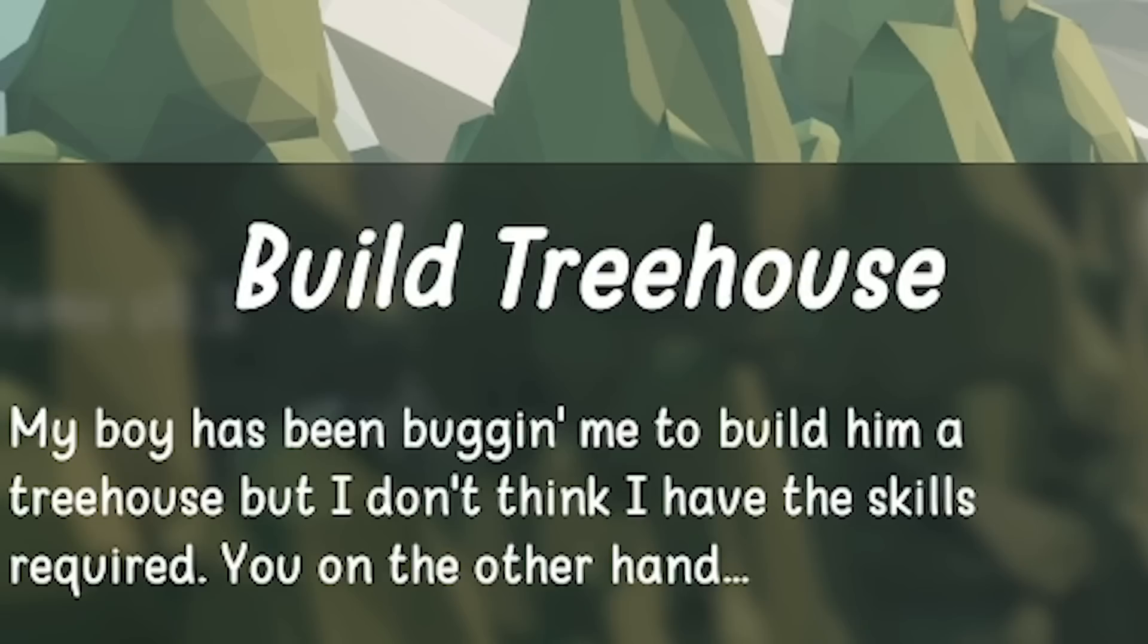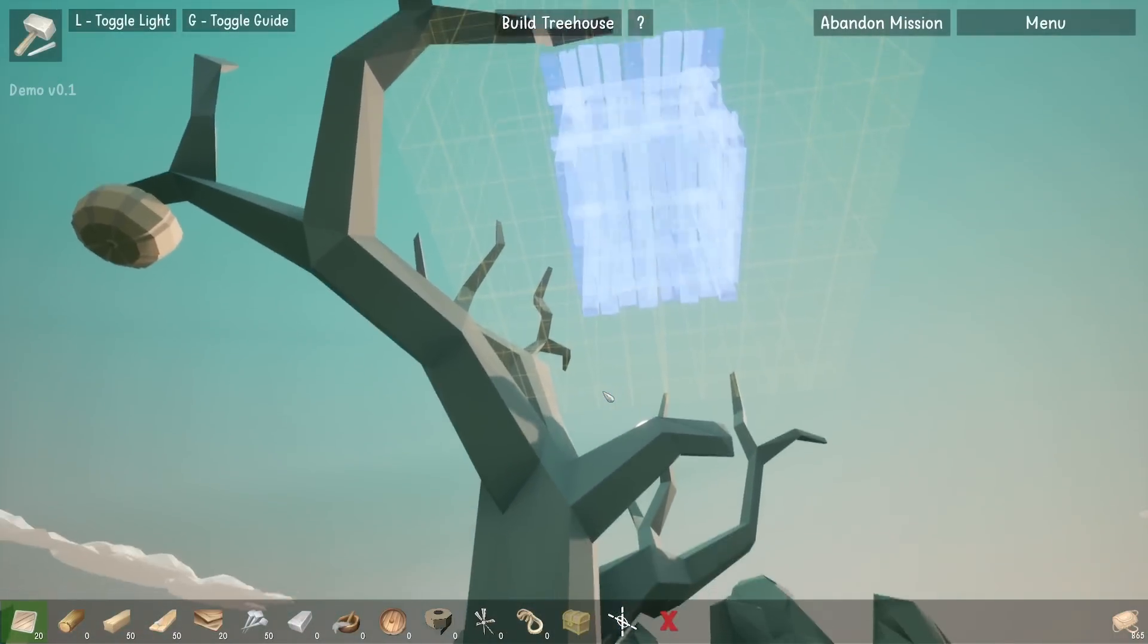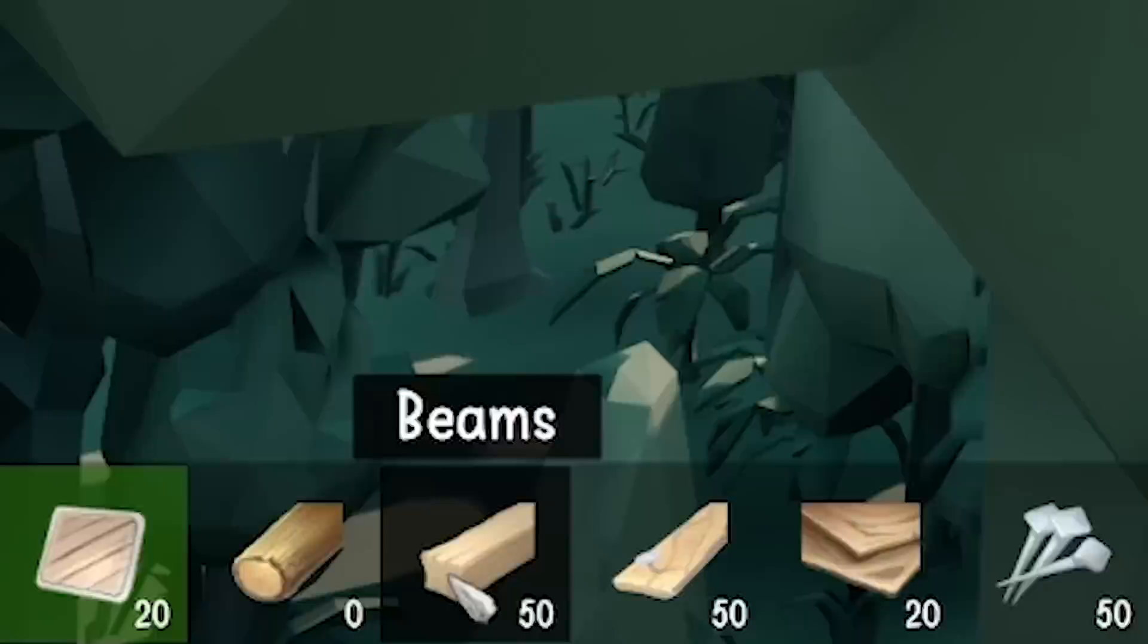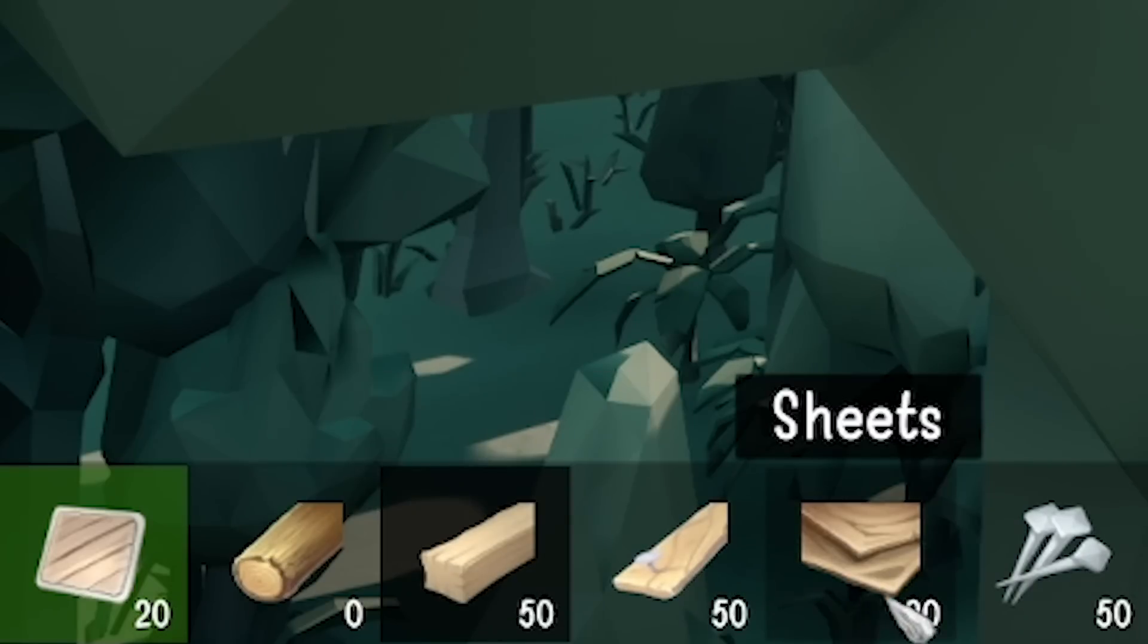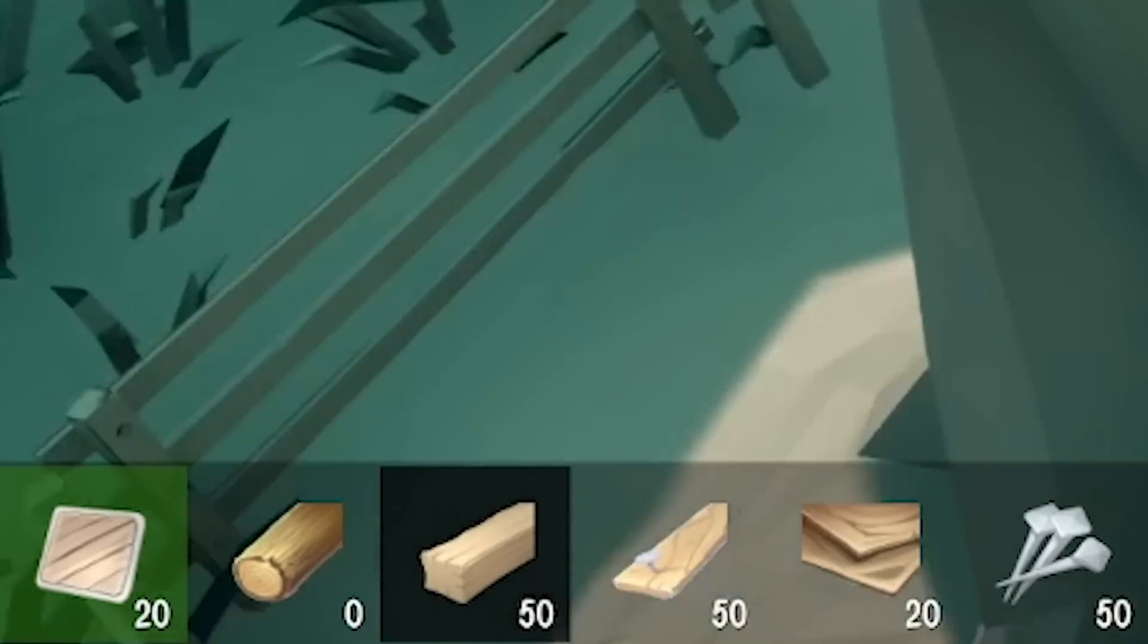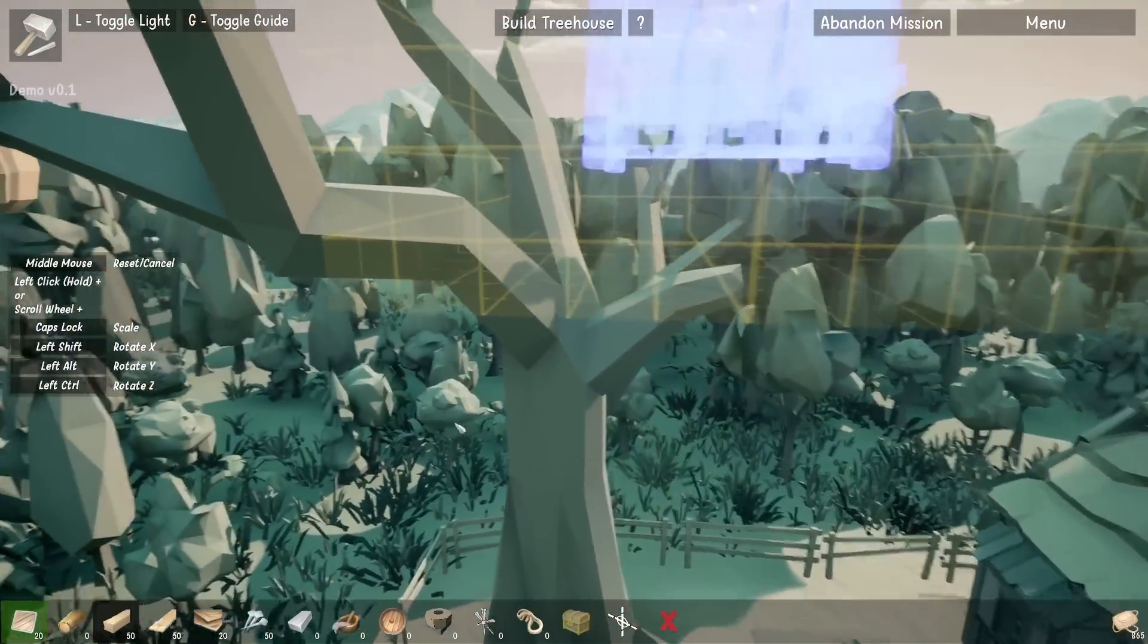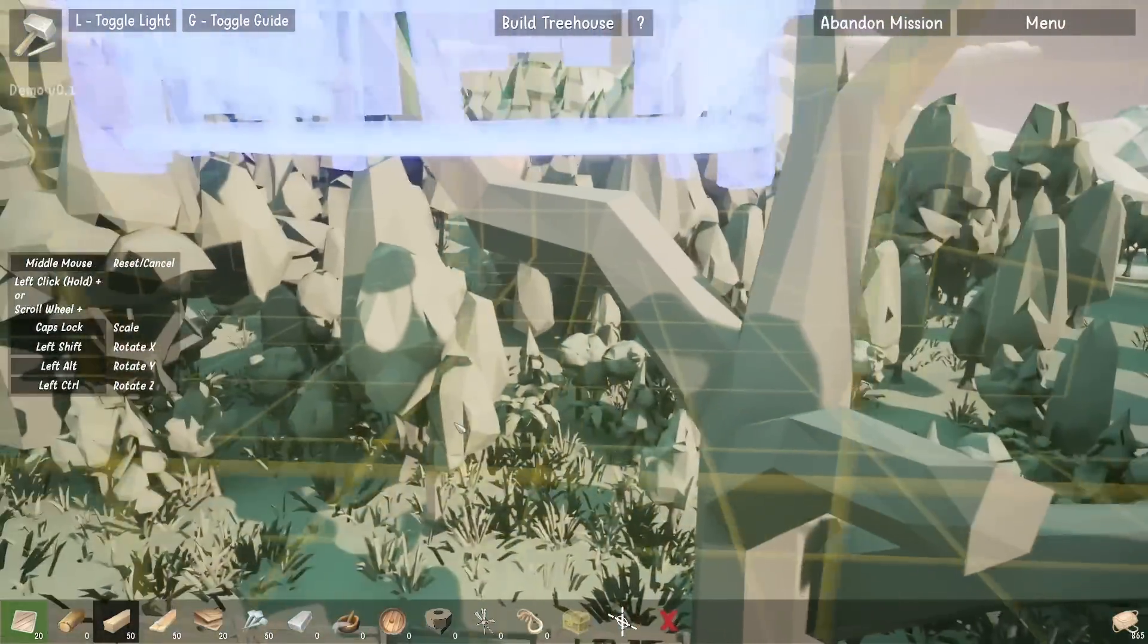Now I've got to build a tree house. I should be able to do this. I am an engineer. We got loads of goodies: 50 beams, 50 bracing, 20 sheets and 50 nails. There's no branch underneath, so we're going to have to make our own branch.